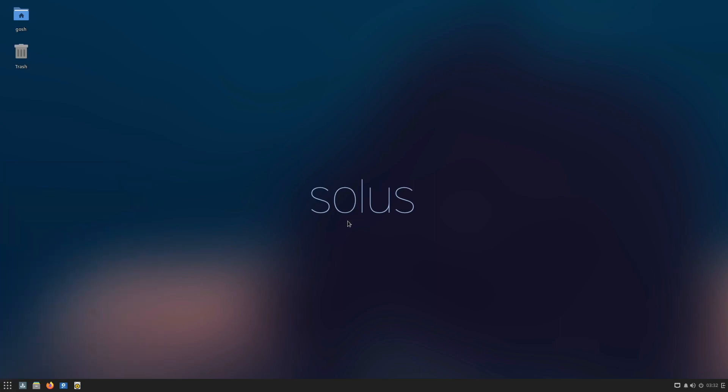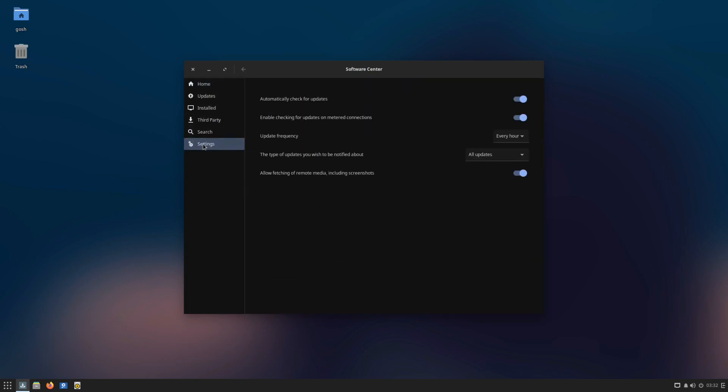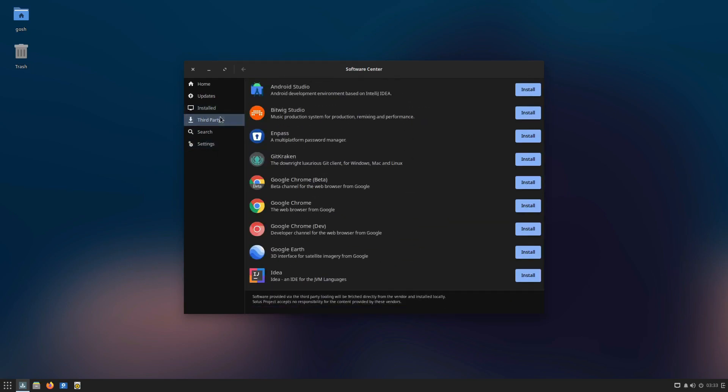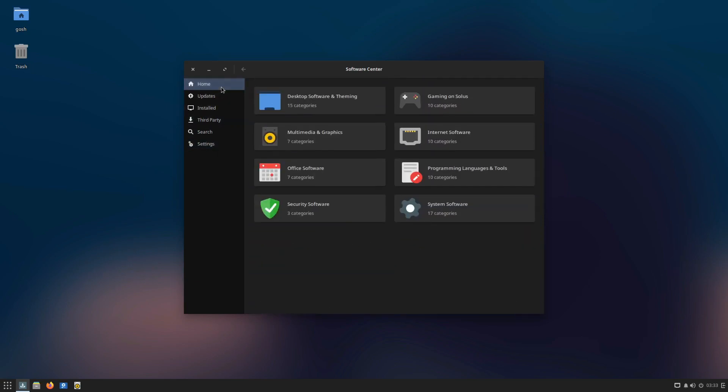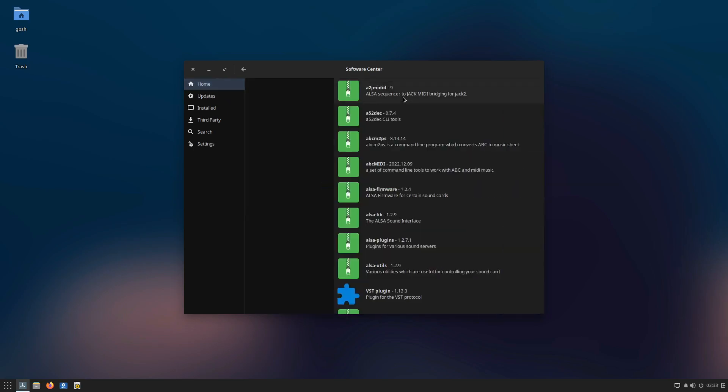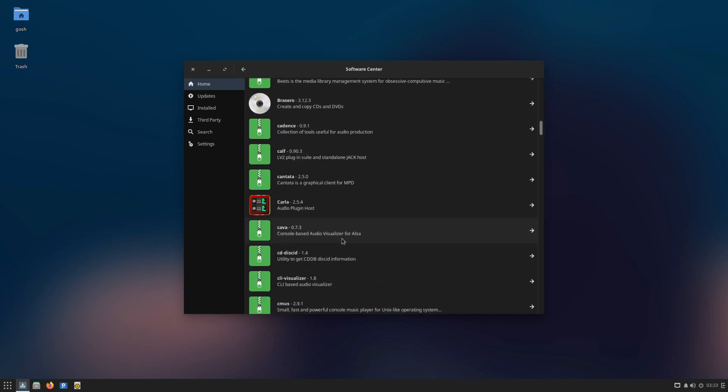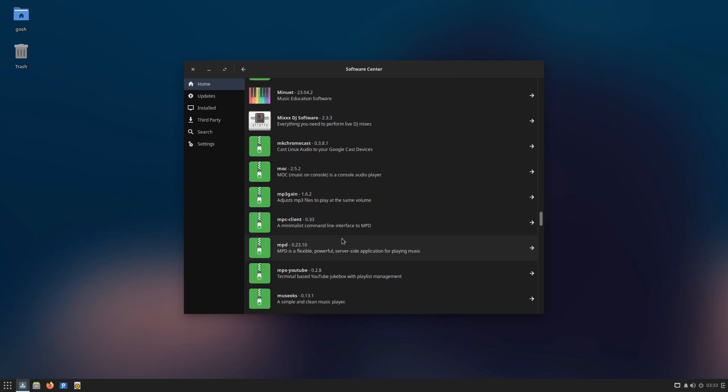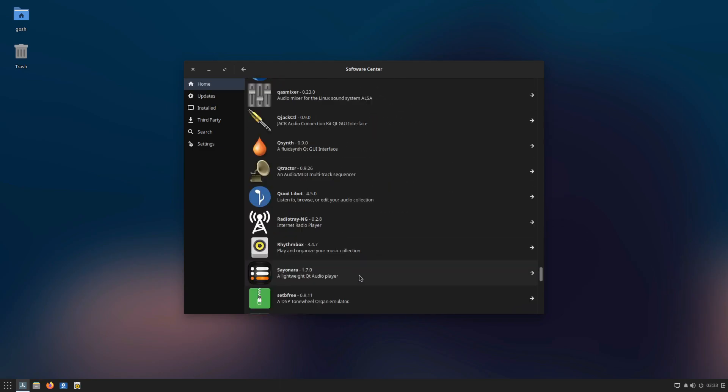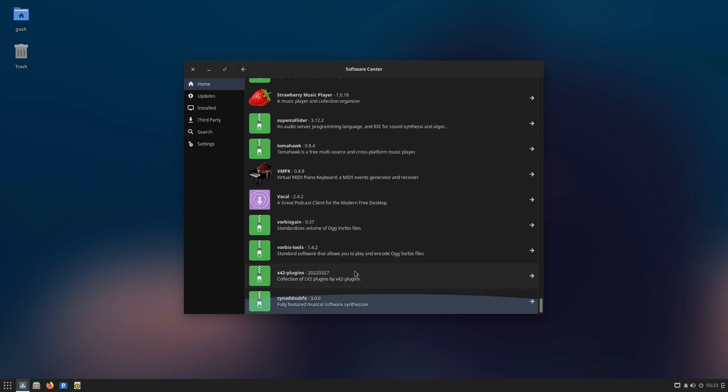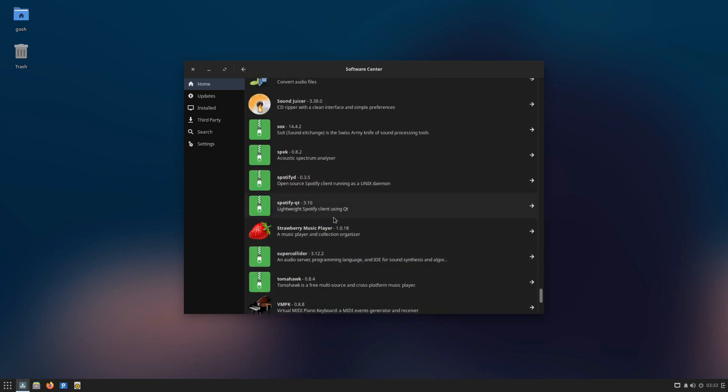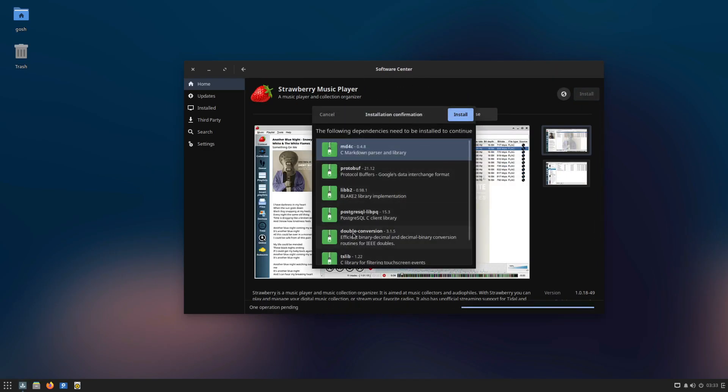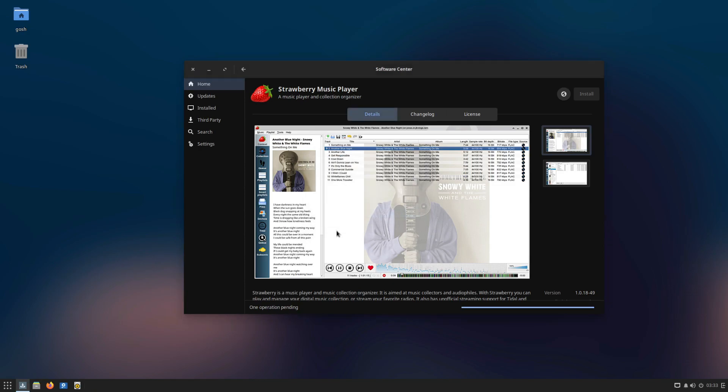Here's the software center. Of course, use this to install your software. Obviously what's been installed, what third party stuff is available. If I go to multimedia graphics and audio software, these are the options I've got to install. This isn't based on another distro, but you could also use Flatpaks in here if you wanted. I'll install Strawberry. Click install, automatically sort out dependencies, put in password.